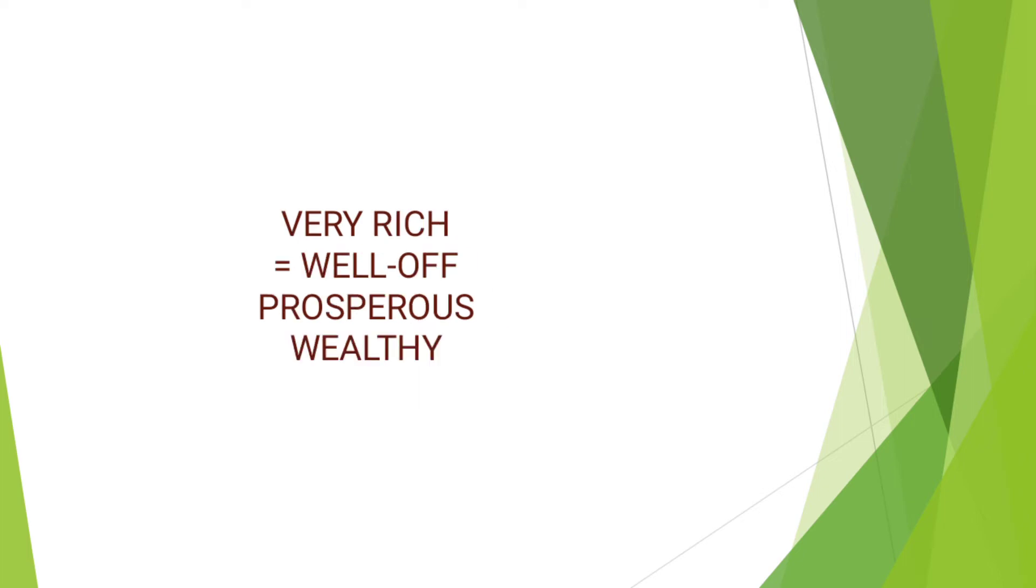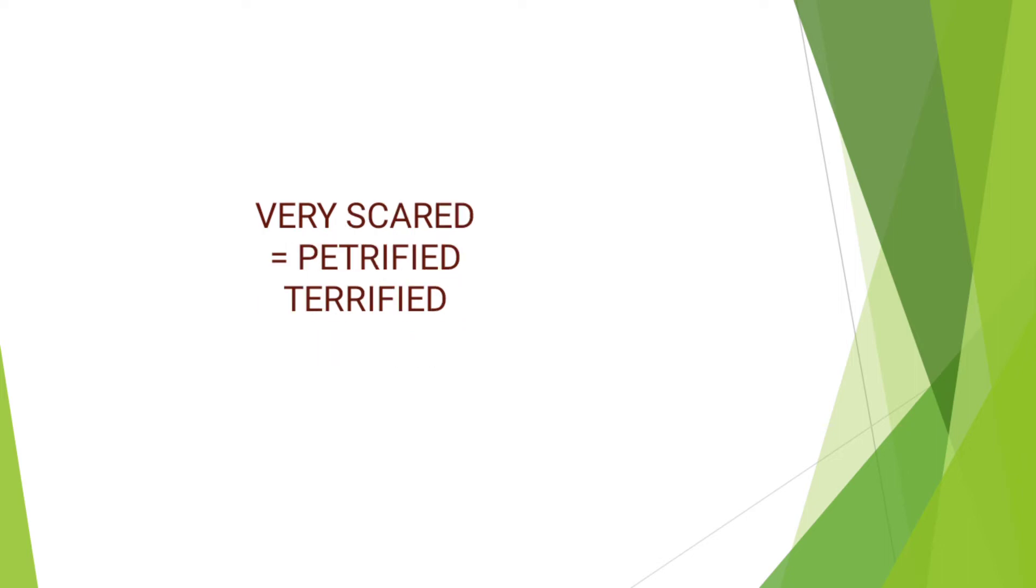We have very rich as the next word. Instead of using very rich, you can simply say well-off, prosperous, or wealthy. Very scared. Instead of using very scared, you can simply say petrified or terrified.